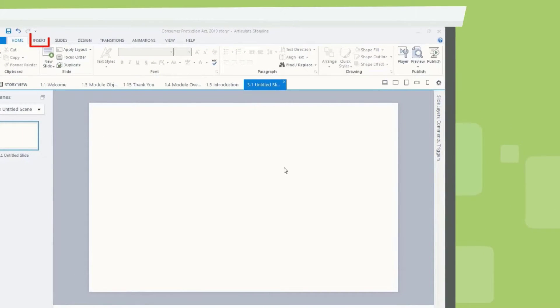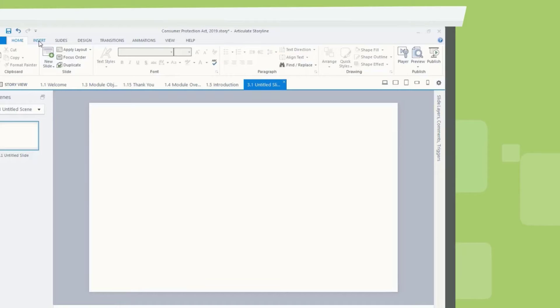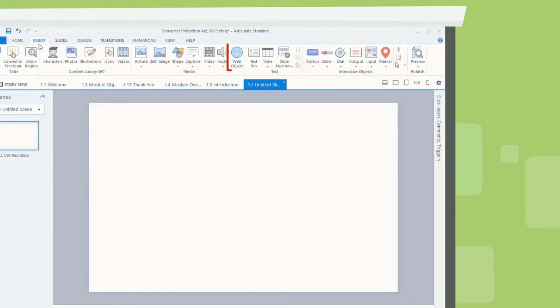Navigate to Insert tab, which is located on top of the ribbon. Click Web Object.